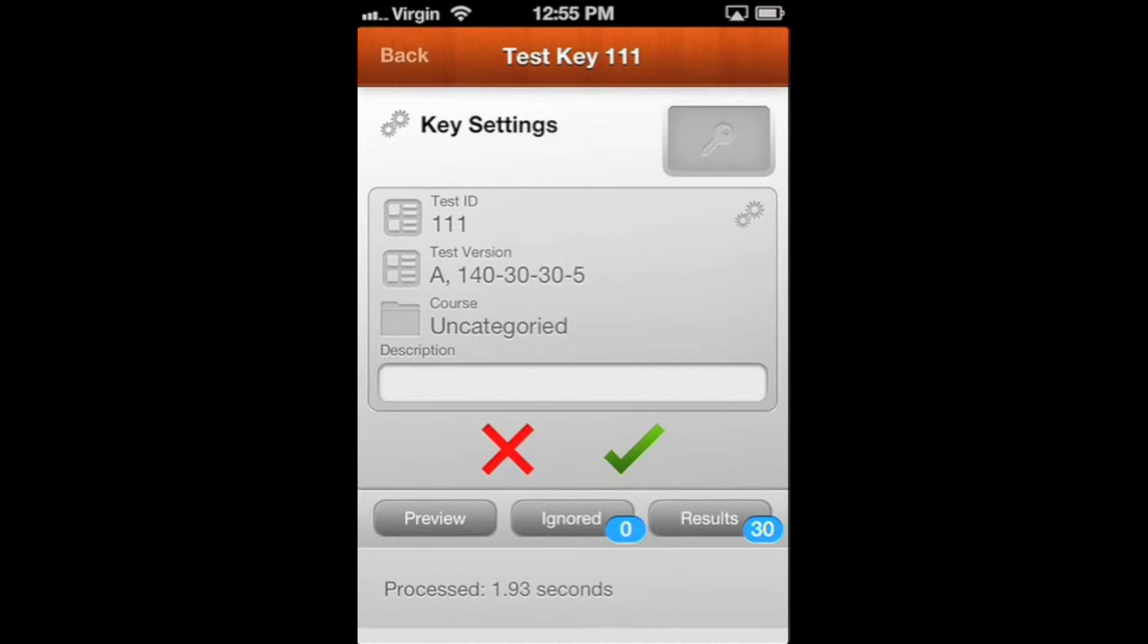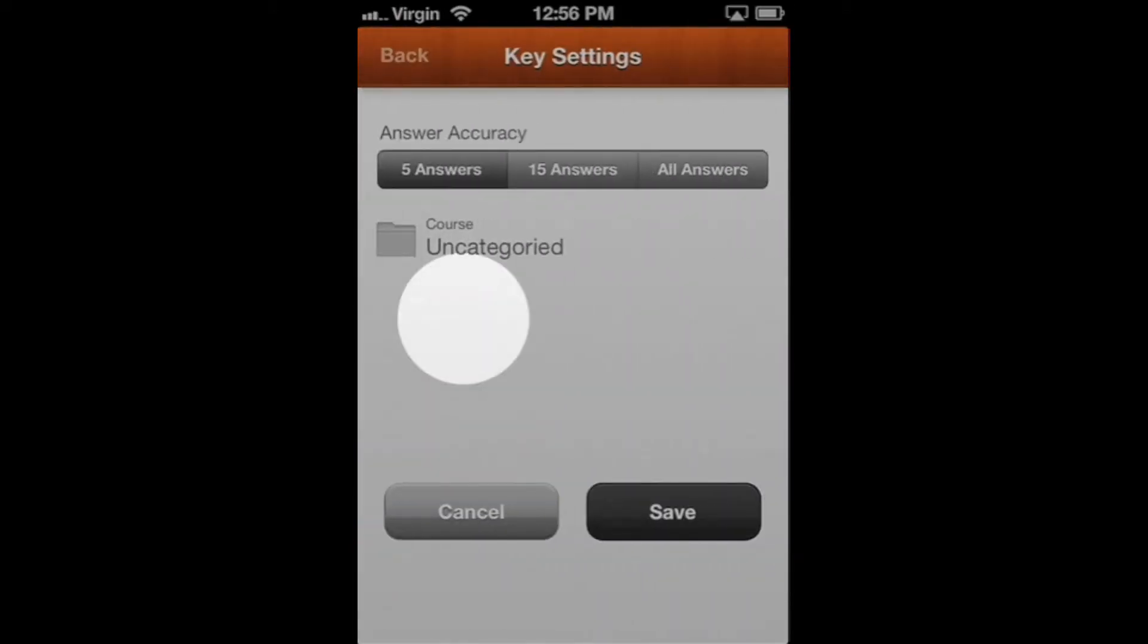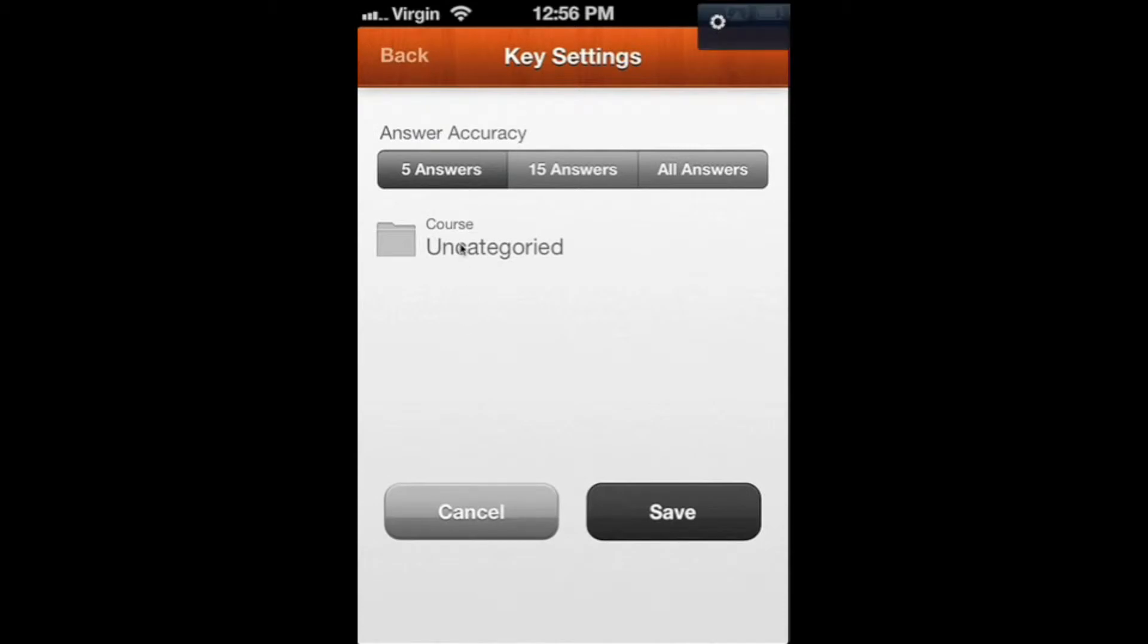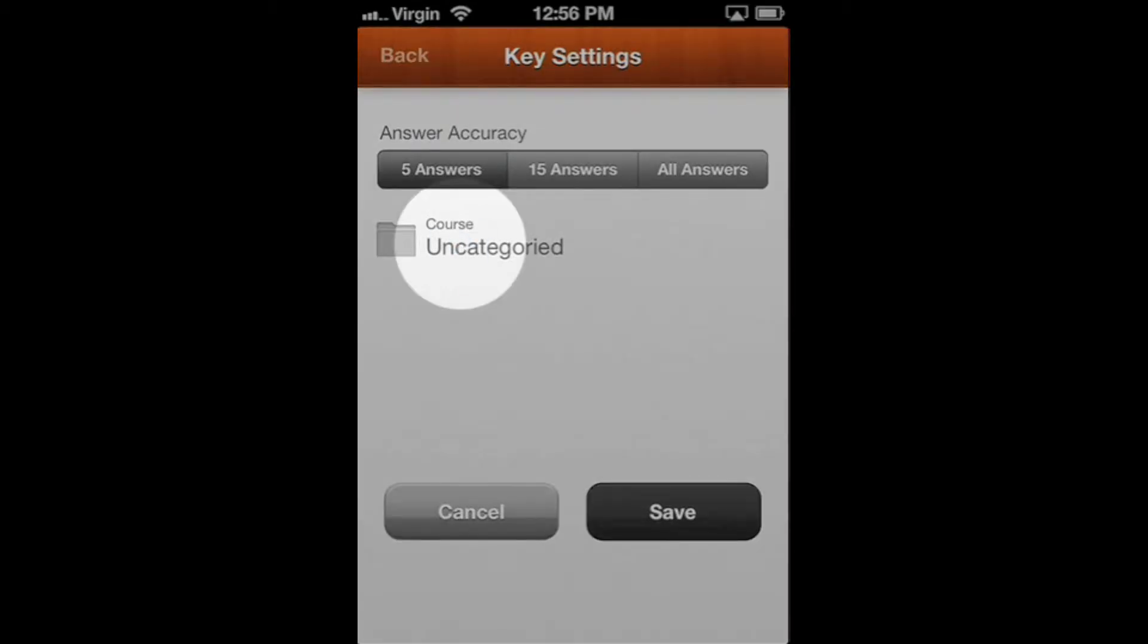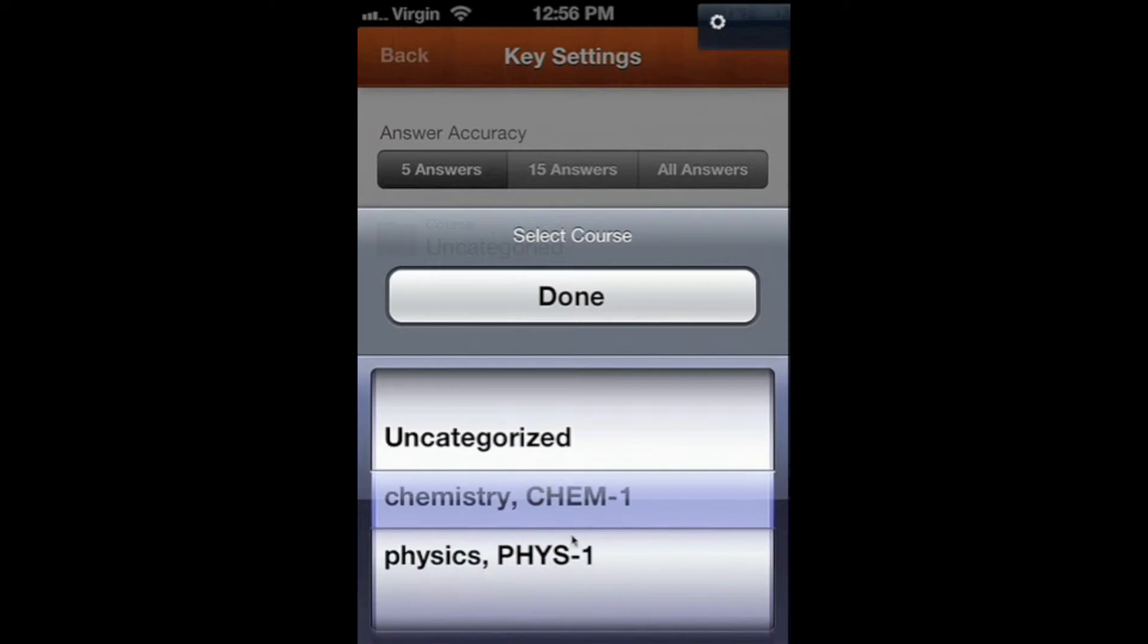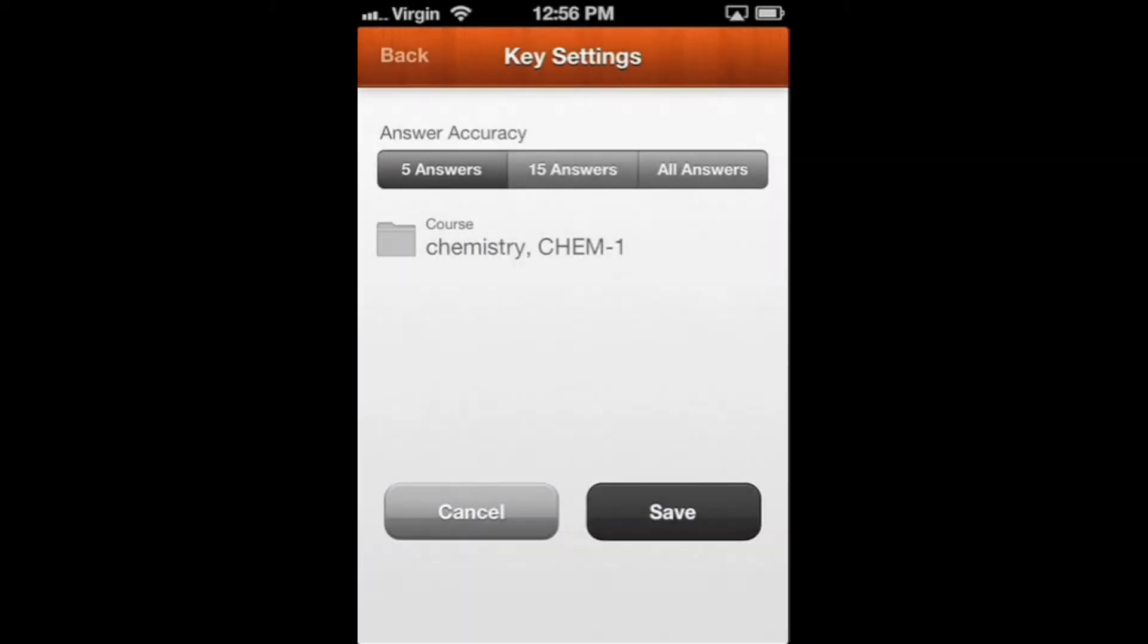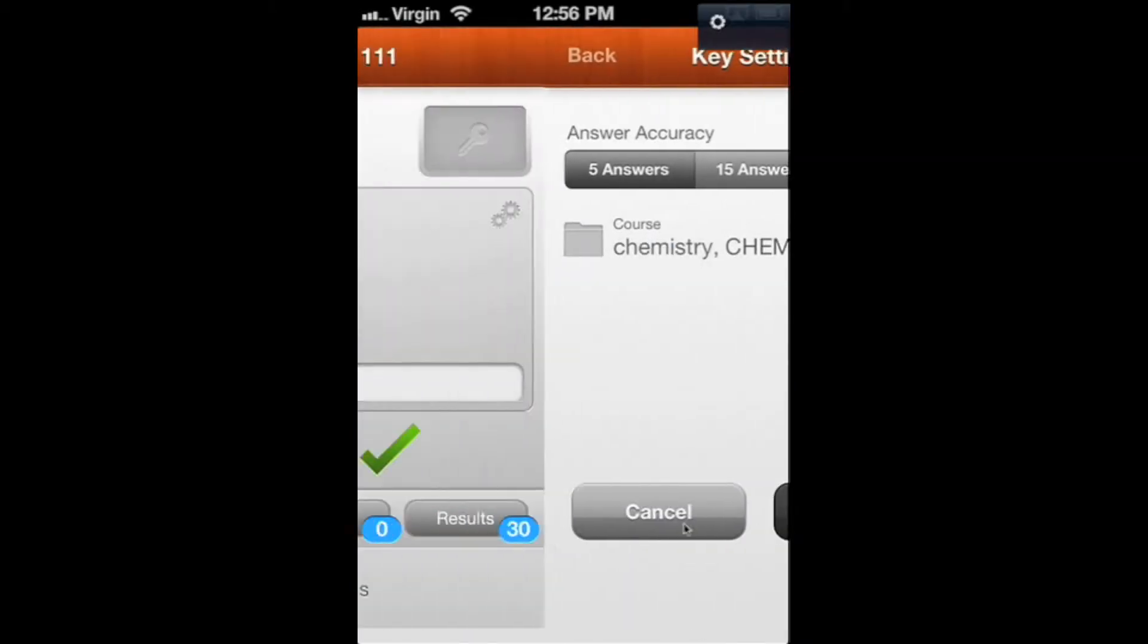This is version A. You want to click here where it says it's uncategorized, and again here, so that we can select that this was for our chemistry class. You'll pick what course it's for, and then select Done. Then we'll hit Save here.